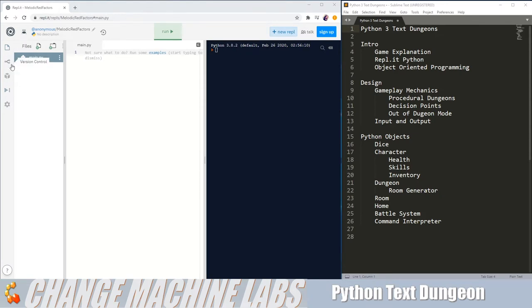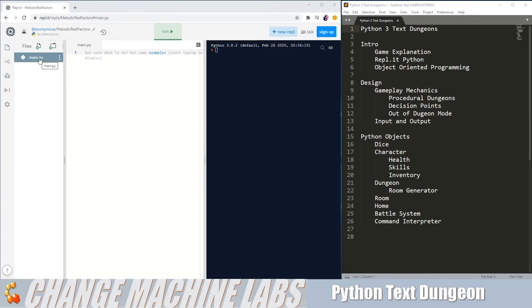We're not going to be using too many of those in this tutorial, but the main windows we're going to be using are here in the middle. We have our file browser, and anytime you select a file, you'll have it open in your editor window. And then here on the right-hand side, we have our active interpreter.